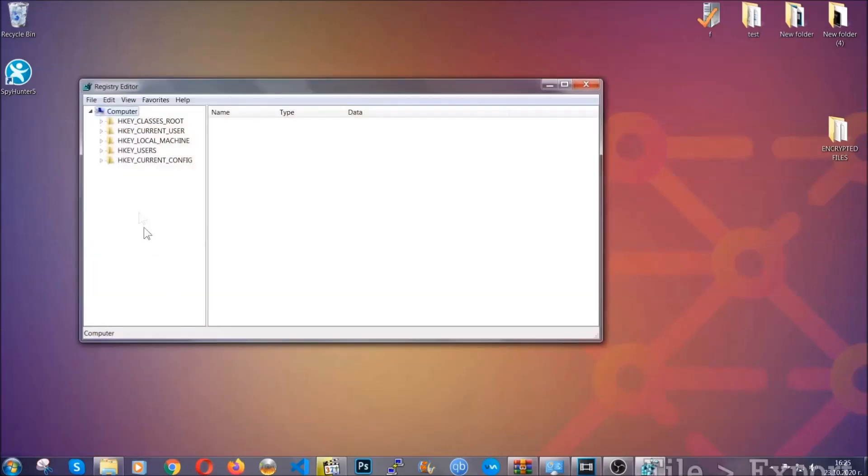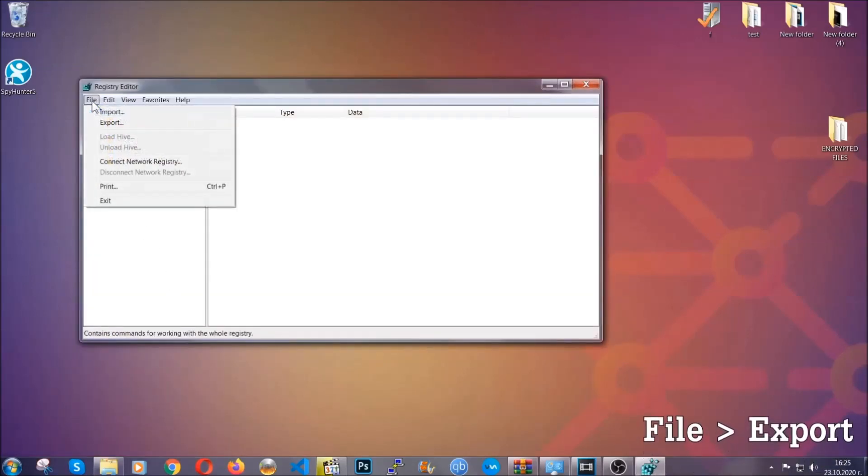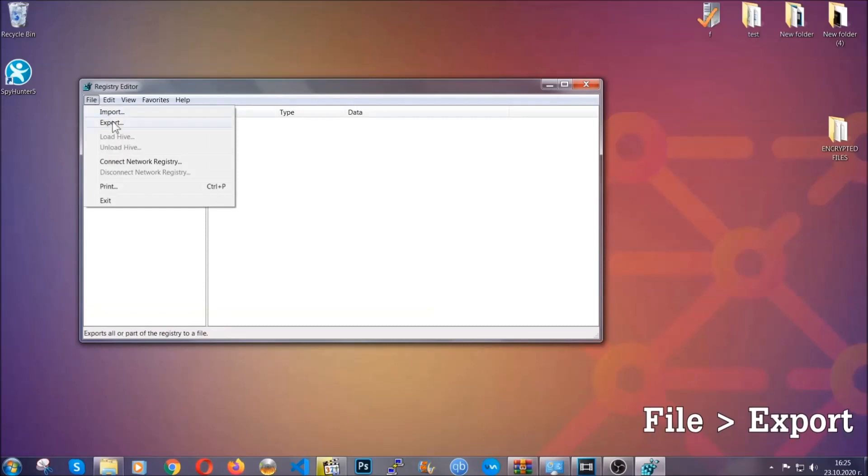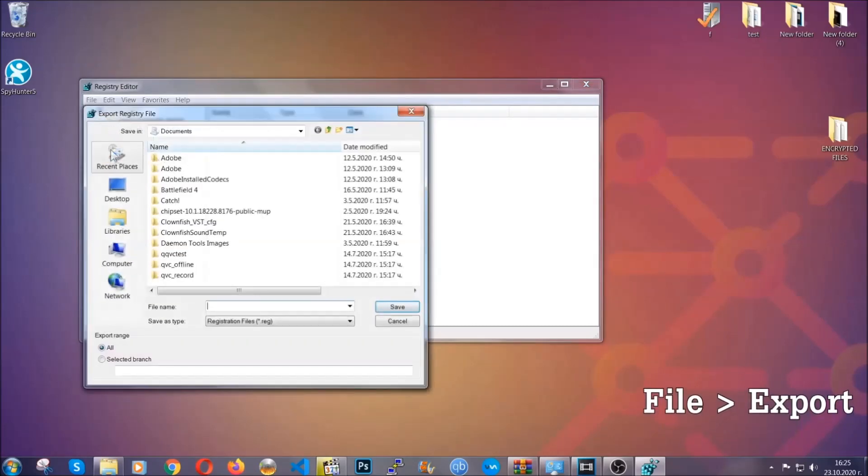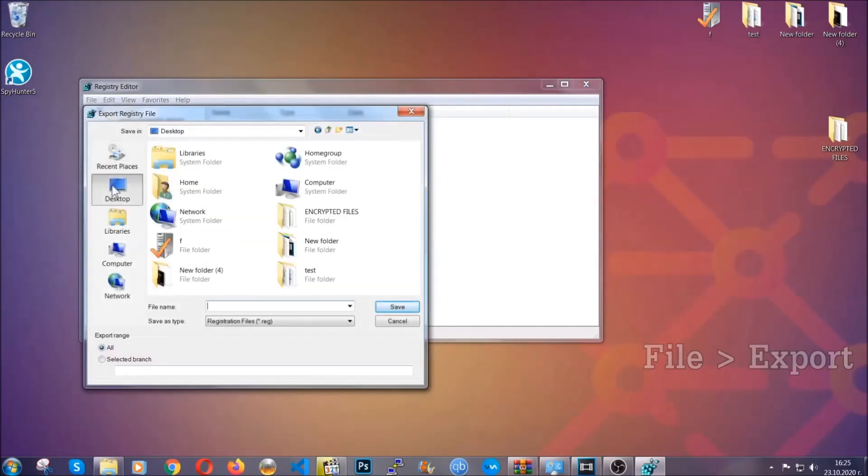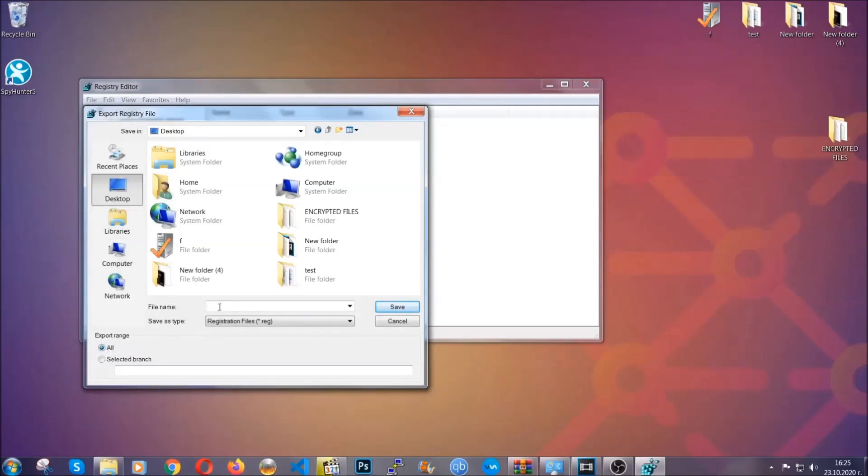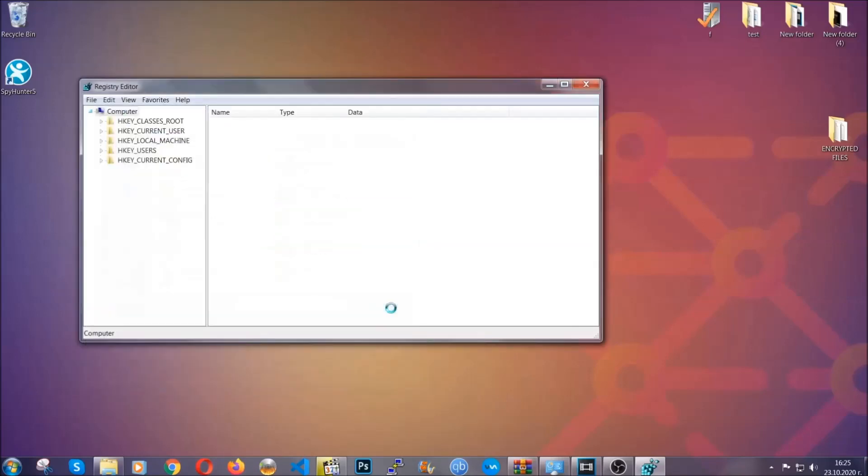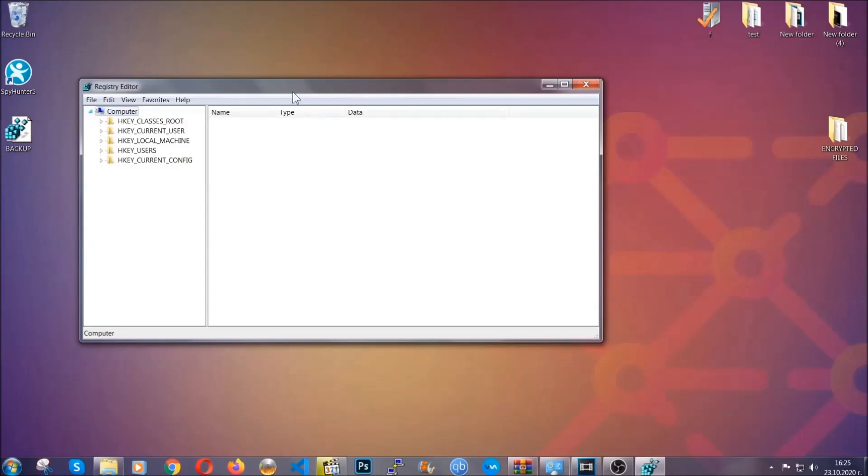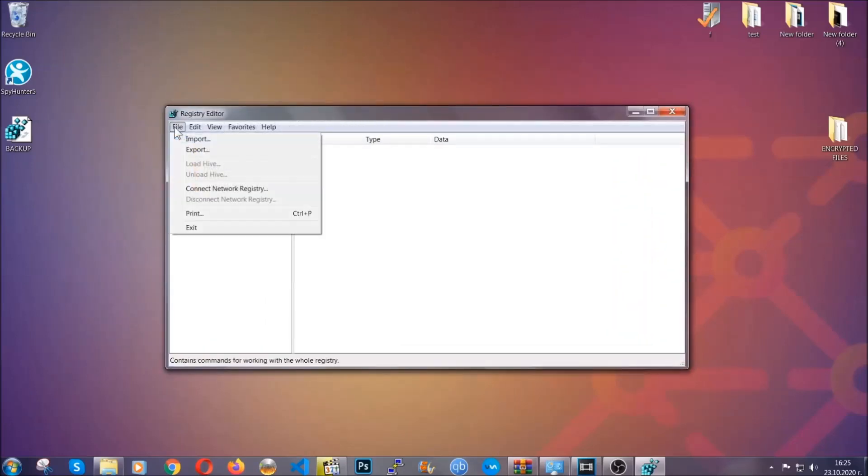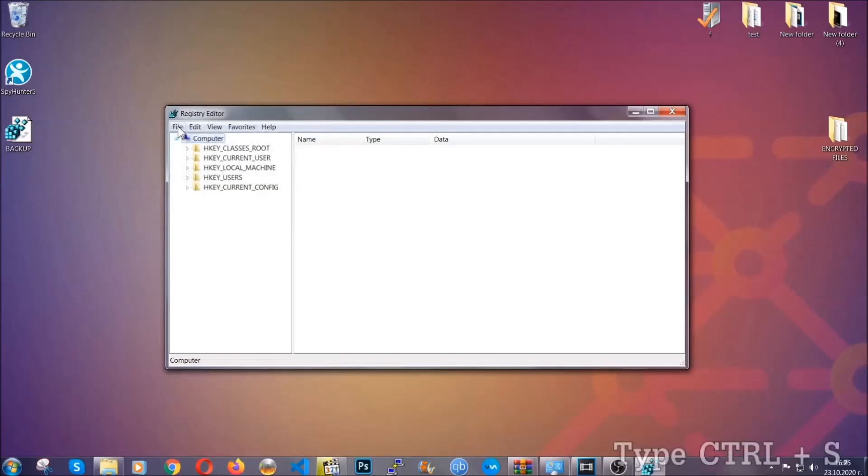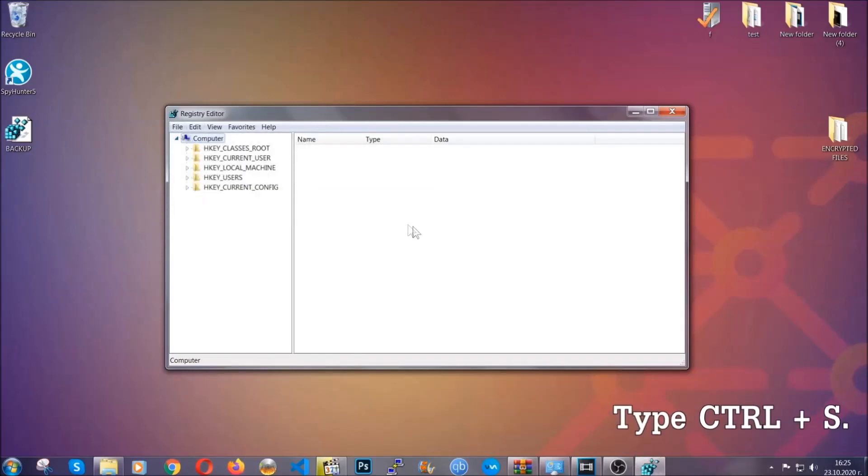First we're going to back up the registry by clicking on file and export. And then you're going to save it somewhere easy to find. On export range, click all and type the file name to be as easy as you can remember. So click on save, and now you have set up a backup for your registry. So if something messes up, you can always get your registry back, the old good configuration, by clicking on file and then import and selecting this backed up file. So now we're going to be looking for a specific key.